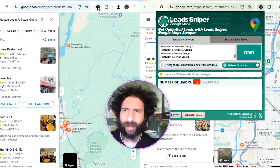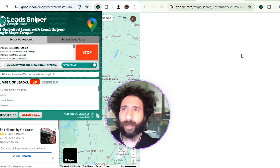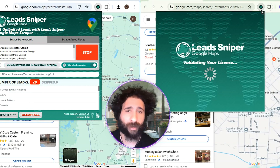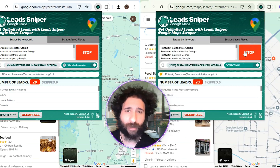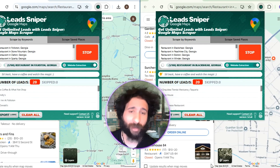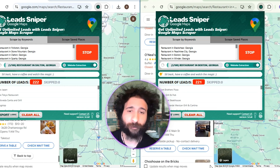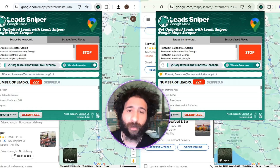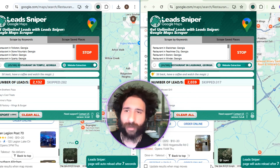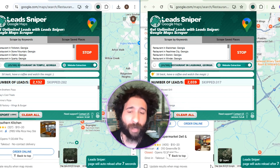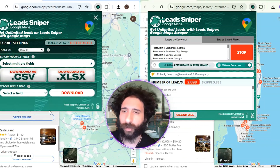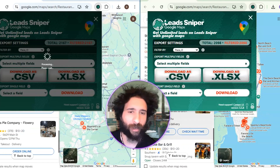We're going to start this off searching for Mexican restaurants in Fulton — I'm looking for something good to eat, so this will be great, plus I can pull up some good leads too. Hopefully I don't get heartburn. We're going to pull up all the leads, and we can see it's pulling from Maps as we go — really, really simple.